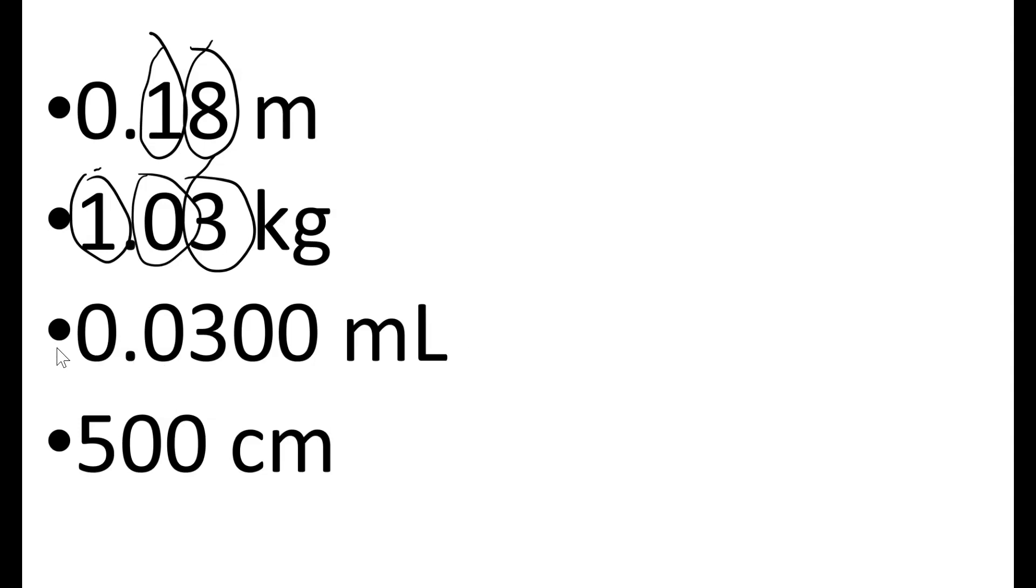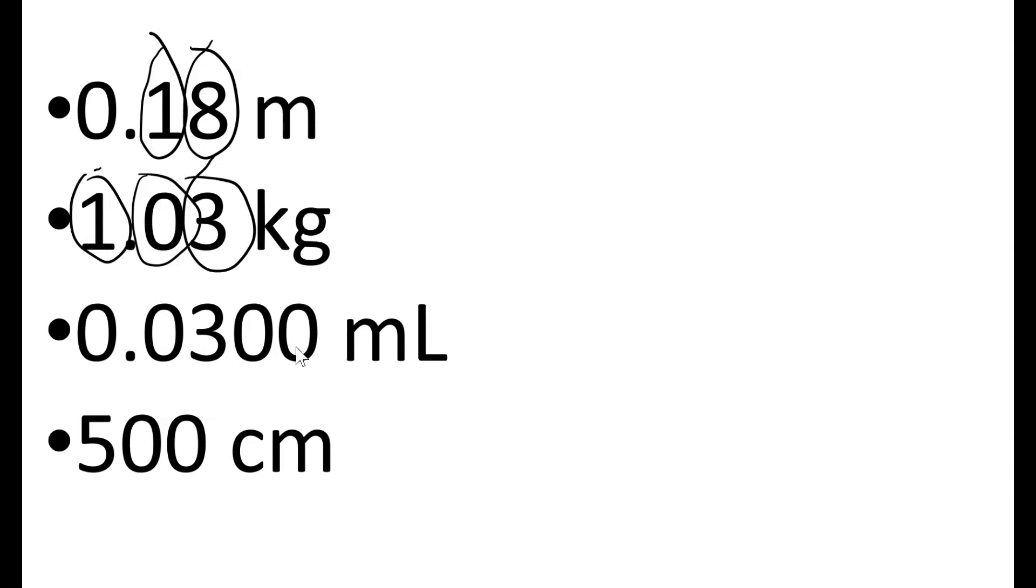In this third one, these two zeros to start the number are not significant. They are just telling us this is a small value. The three is significant and so are the zeros after it. If you think about it this way, you wouldn't even write those additional zeros in there unless they were significant. So we have three significant figures in this value.